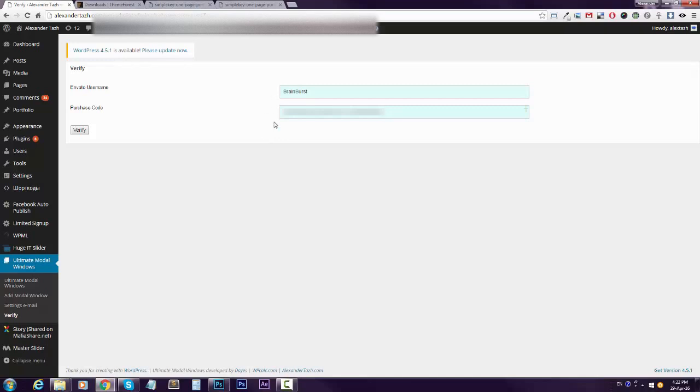So paste this data in here, click verify and you're good to go. And thank you for purchasing. Good luck guys.